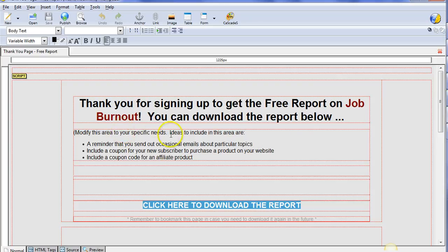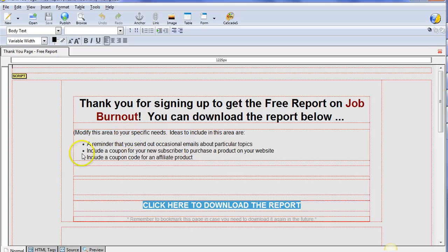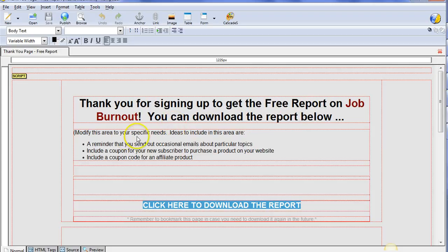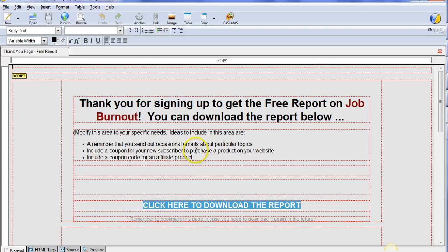The main thing you'll want to edit on here is this part. I've given you some ideas of things to include. Remember, this is your thank you page that people are seeing after they have opted into getting the free report on job burnout in this particular case.